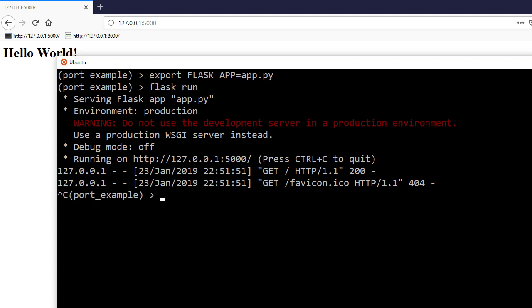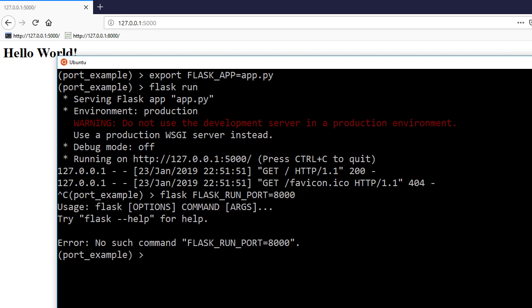So I'll stop my server and there are a couple of ways you can do it. You can edit the configuration variable, so FLASK_RUN_PORT is the name of it, and you set it to something. So in this case I'll set it to 8000, and I use the wrong command.